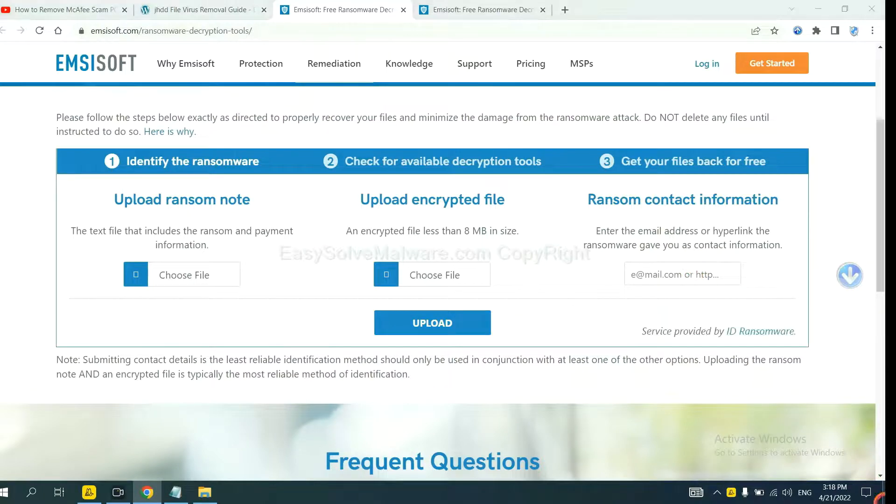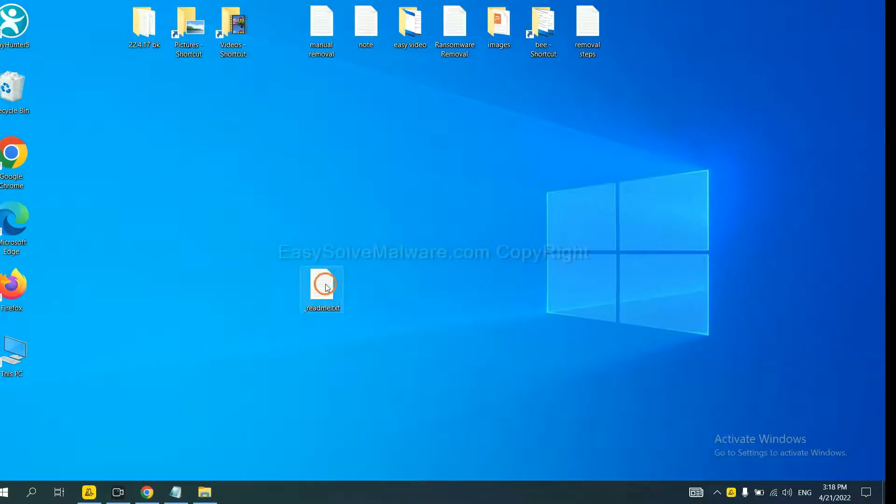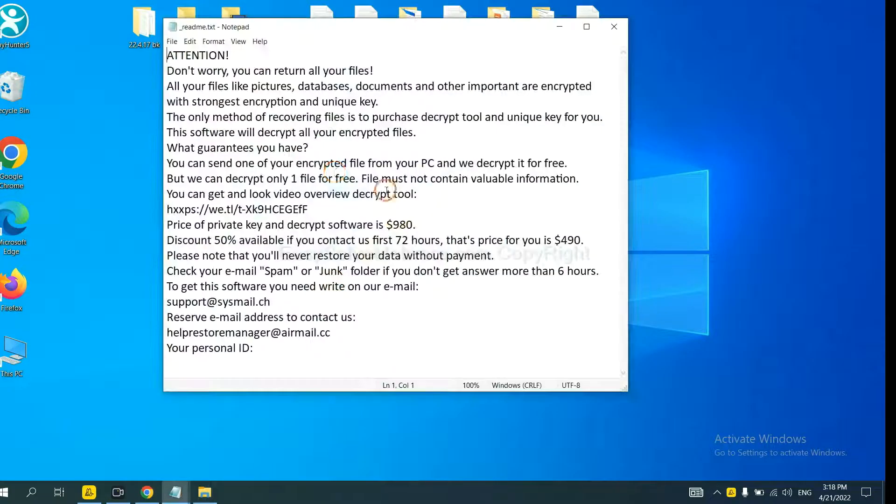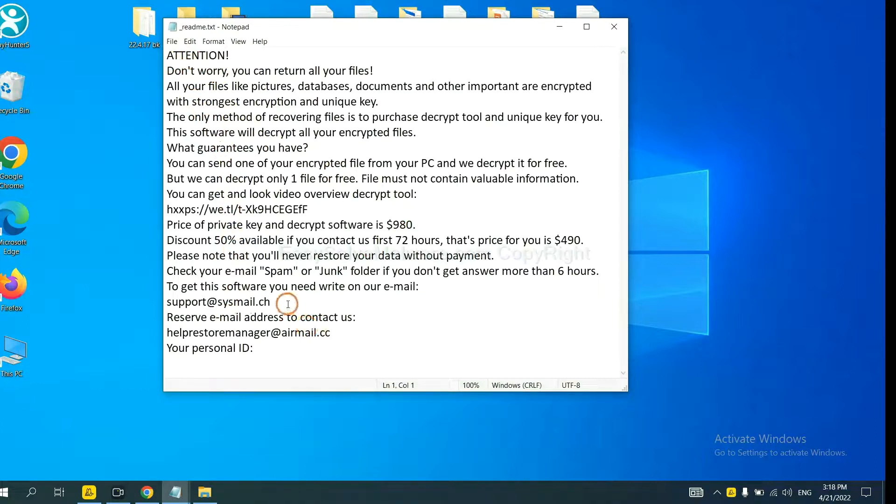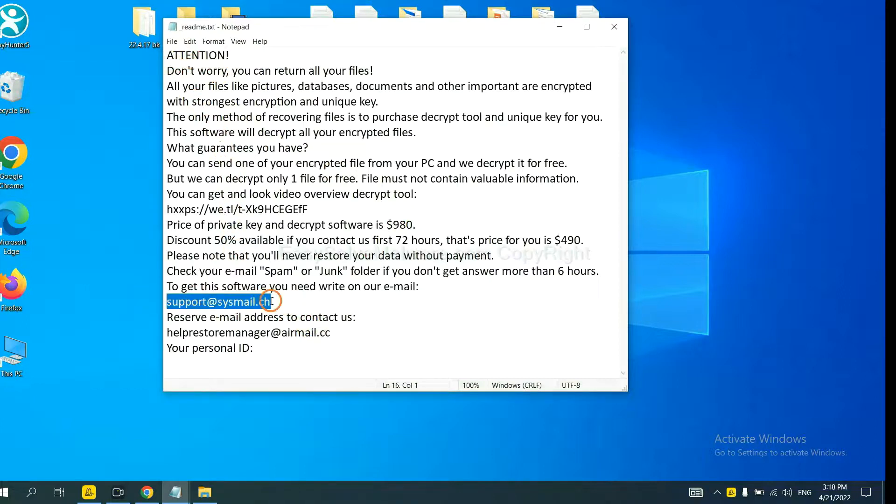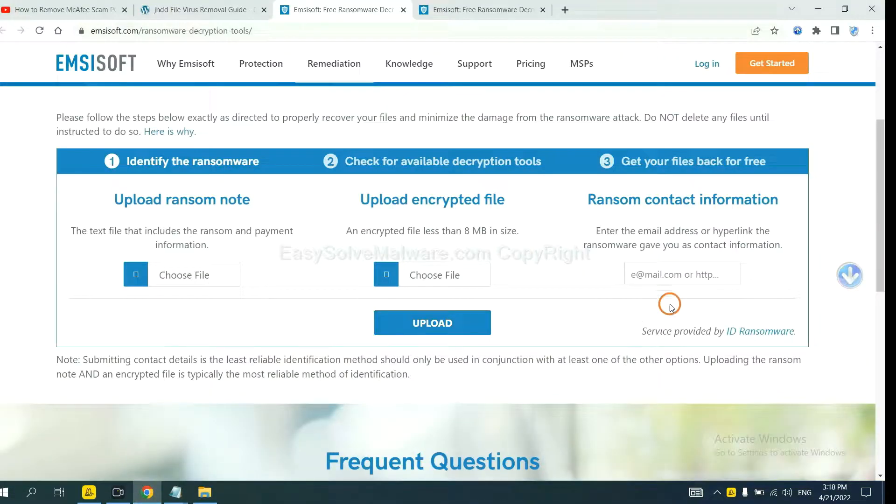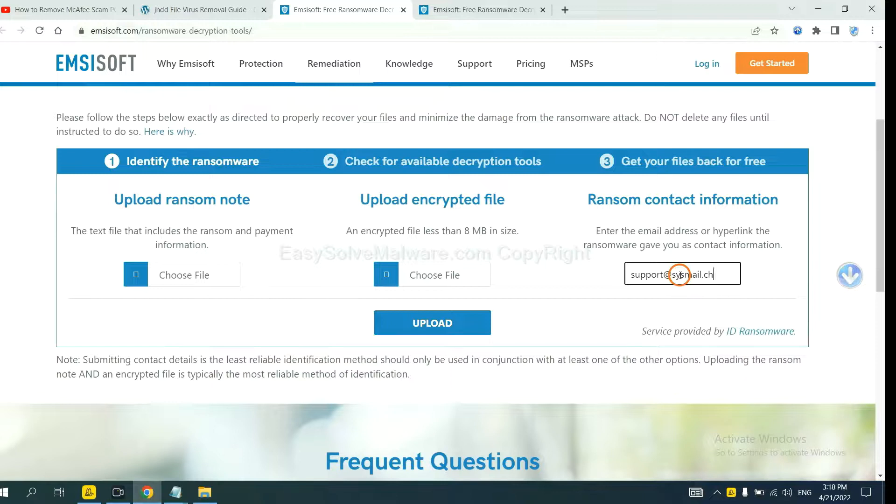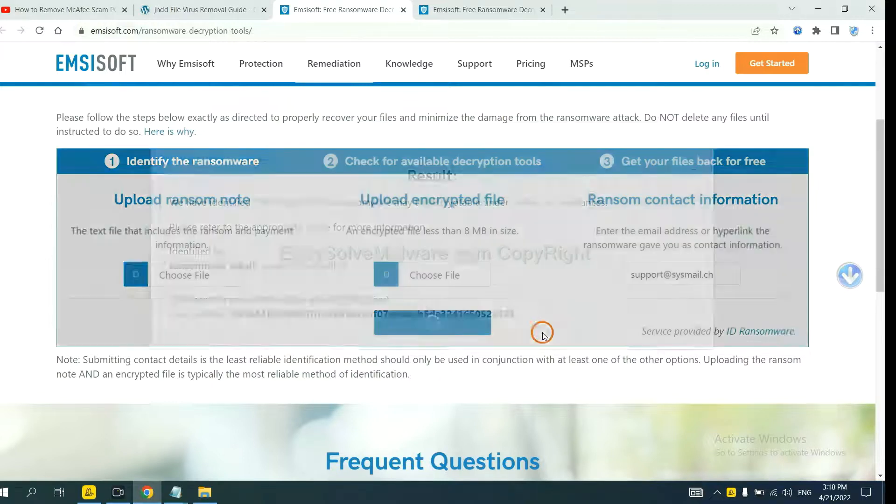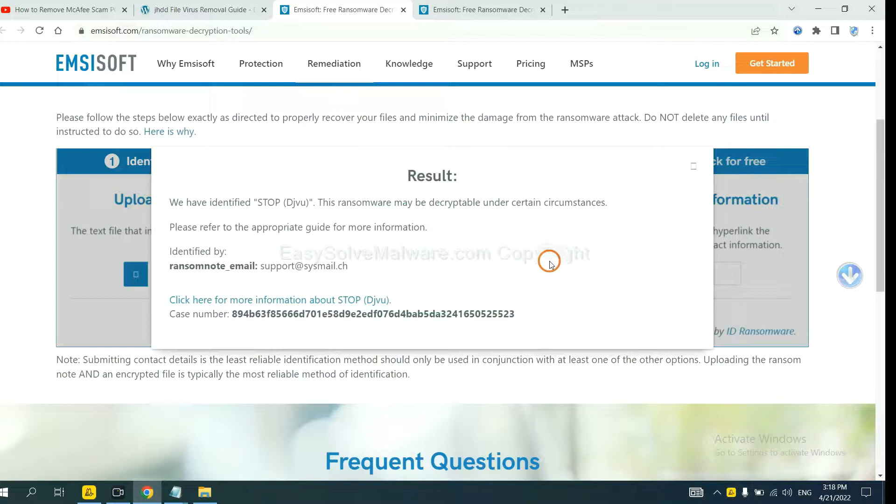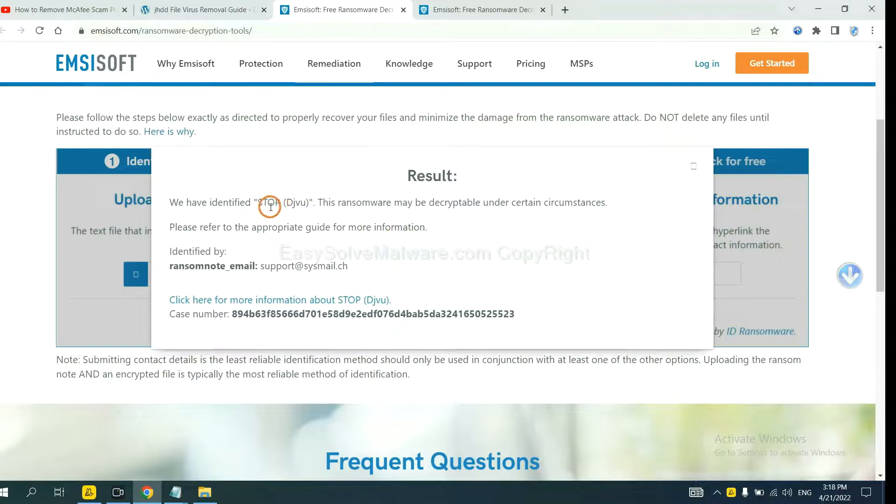Let me show you. Here is the ransom note of the ransomware. Okay, copy the content here and paste it in here. And click Upload. Okay, now ID Ransomware has identified the ransomware as Stop DJVU Ransomware.